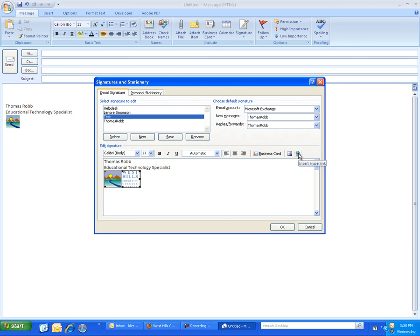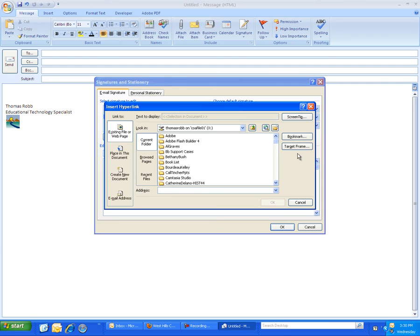I clicked on this little insert hyperlink and I put the webpage address that I want people to go to when they click on that picture.